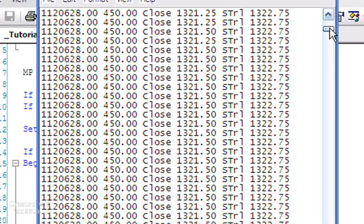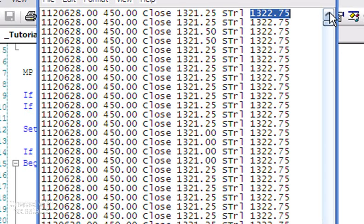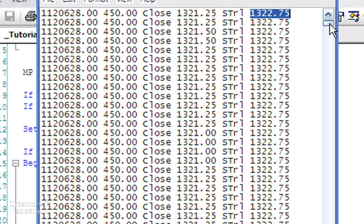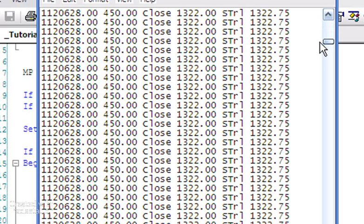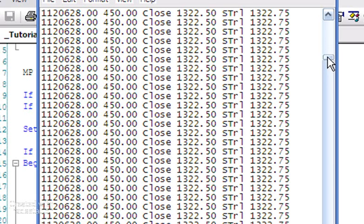The reason that we're not actually stopping out is because earlier on, the price does touch the 1322 and greater, but at that point the trailing value is 1322.75.